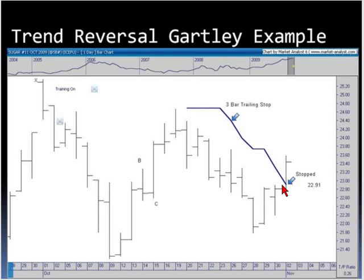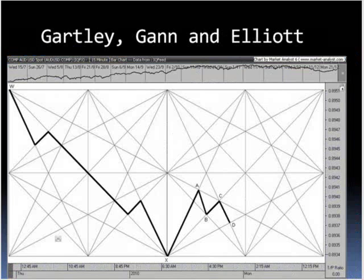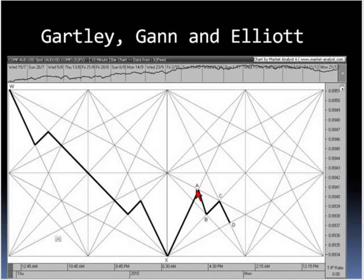This is how the sugar trade turned out — on the weekly chart, we would have been stopped out. Did it turn into a big wave three? No, and I don't give idealized examples — I show ones that work and ones that don't. That was a bearish trend reversal Gartley. It's interesting how this connects with Elliott Wave and Gann. Here are some Gann boxes: the WX leg on the way down conforms to the angles within the boxes, and then we have the XA rally, then B, C, and D.